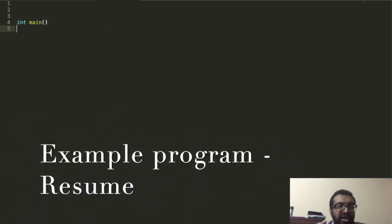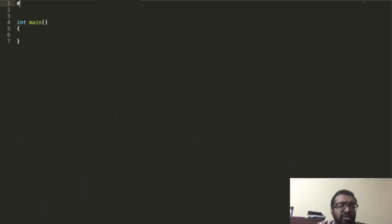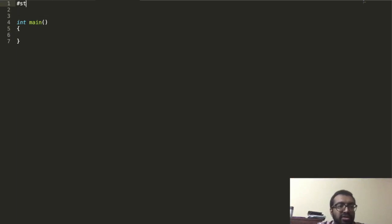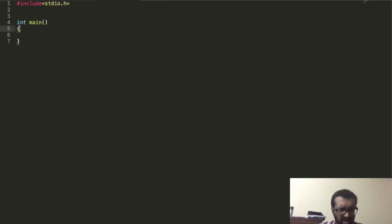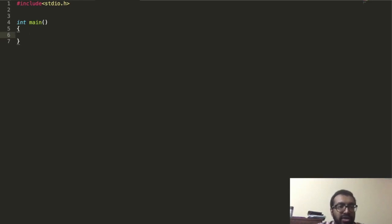Every C program contains the main function. I write the main and I'm going to use printf, so I write #include stdio.h. Now to print my resume, I should print my name.